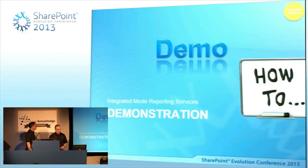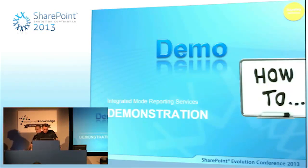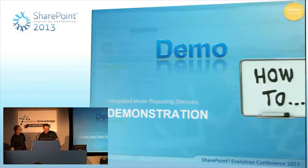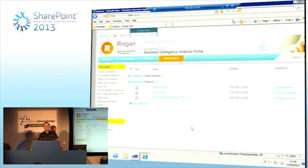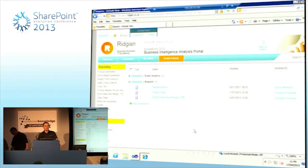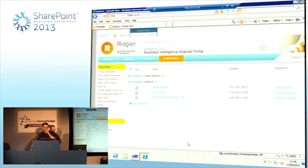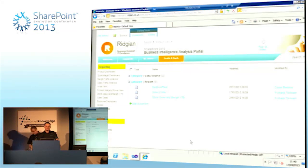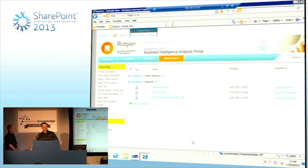I'll hand over to my colleague here to do a demonstration on SQL Server Reporting Services. In integrated mode, your reports can be published into a SharePoint list just like any other documents. I'm going to do a quick demonstration of creating a very simple report from scratch in Visual Studio and publishing it into that list.